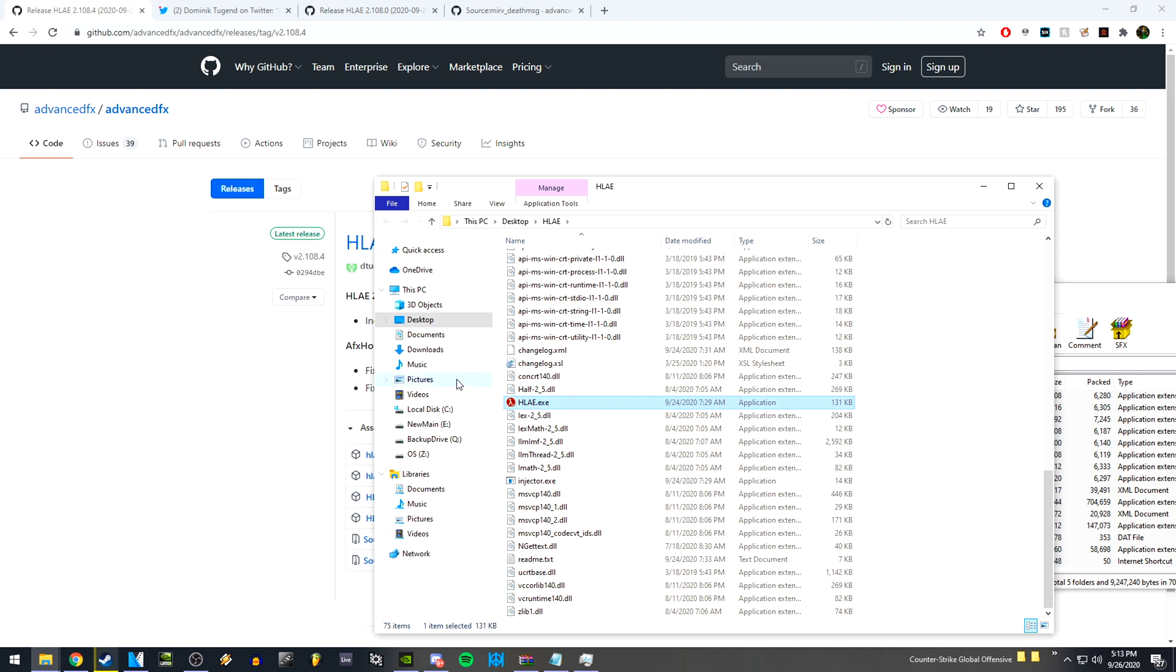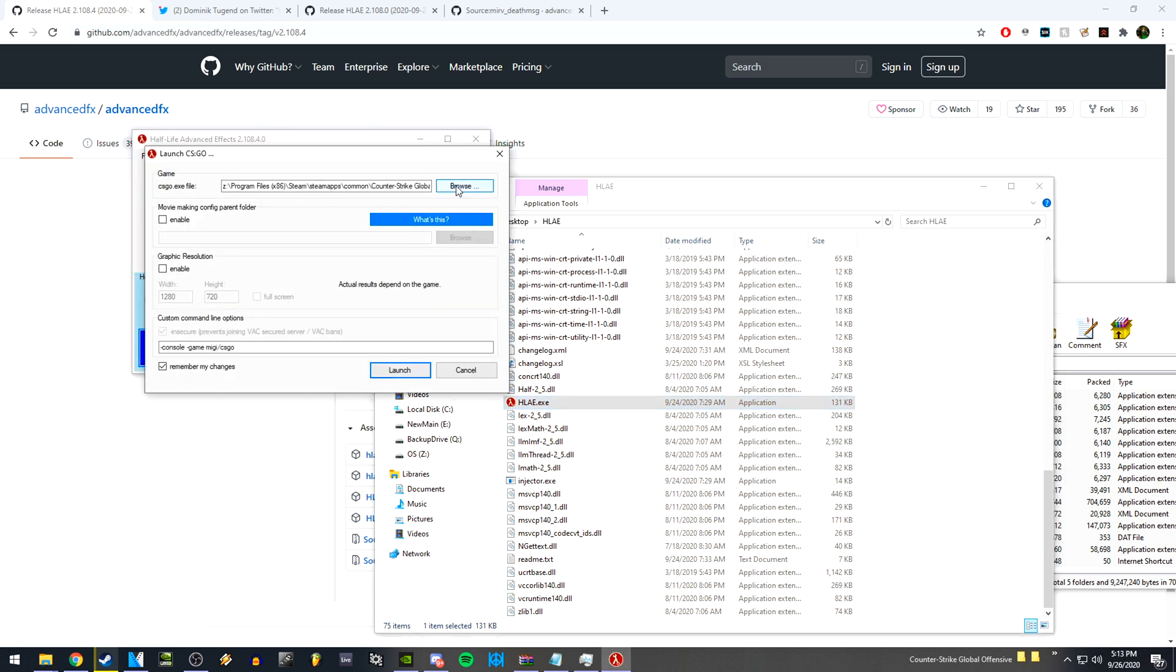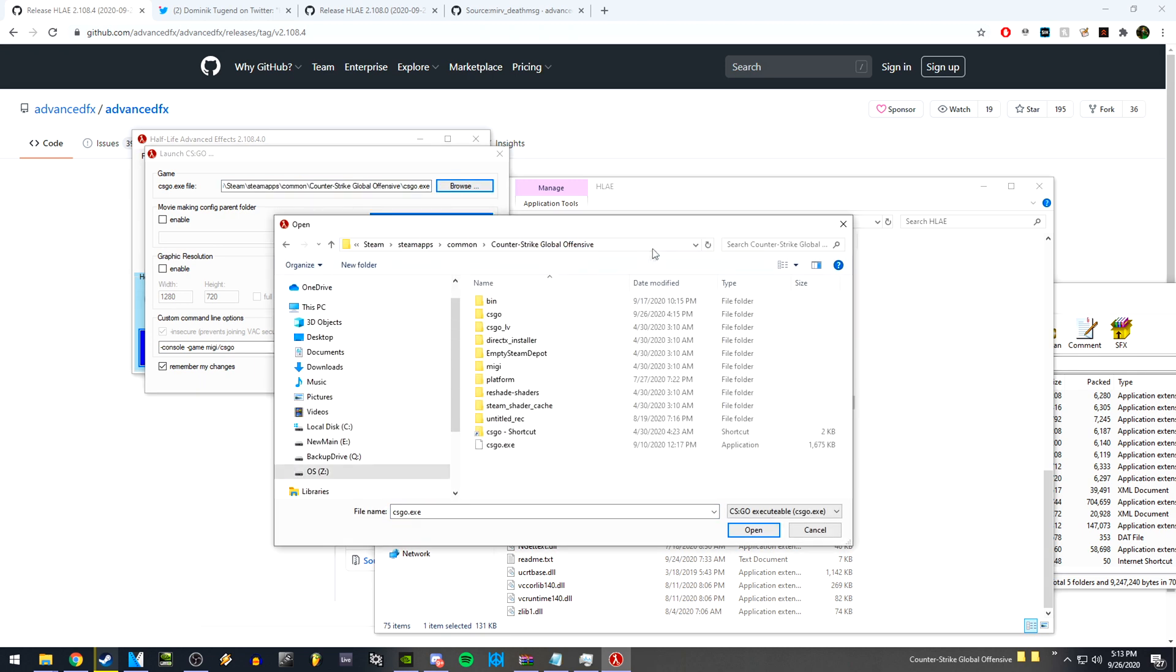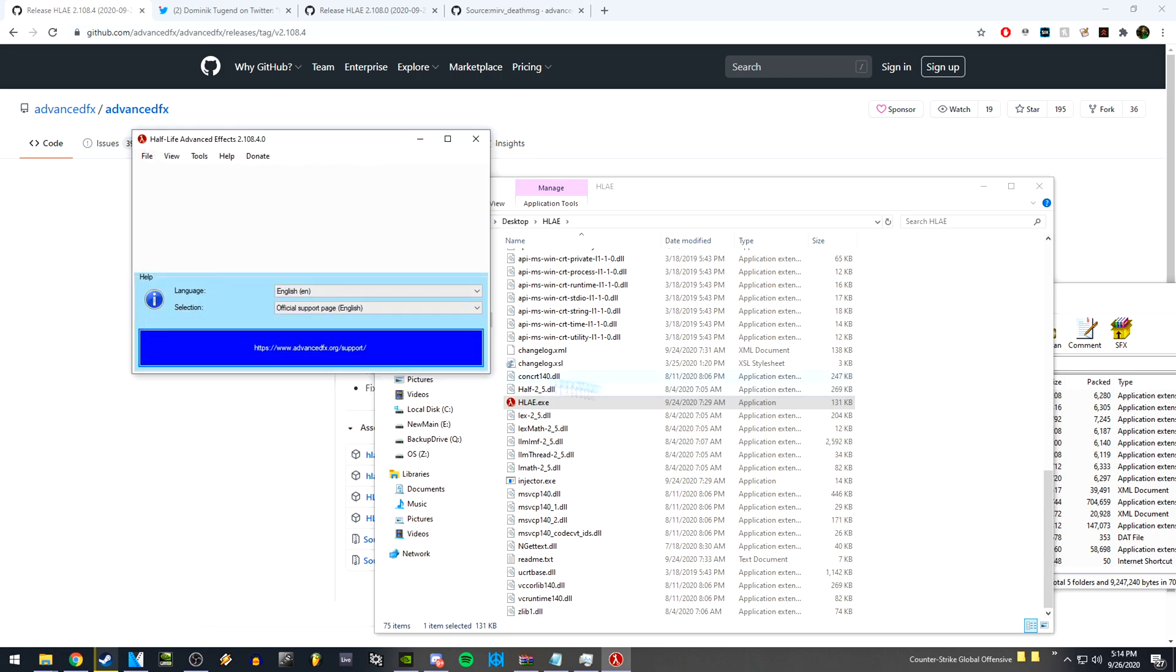Then we can open up HLAE, file launch CS:GO. Next, you're going to have to go into your local directory for Counter-Strike and look for the CSGO.exe. It'll be right here, and then you can keep this default to whatever it's set to. I am using MIGI currently, so I have additional parameters on my command line options. Then you can click launch.